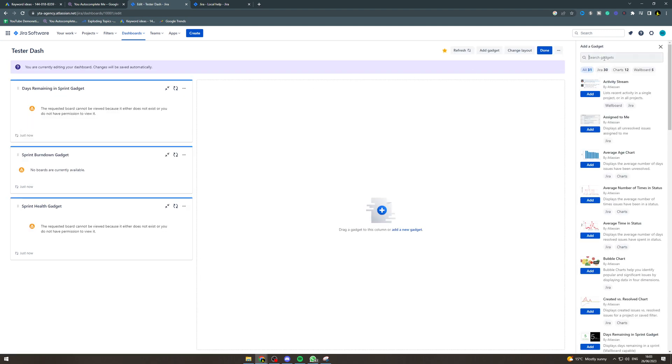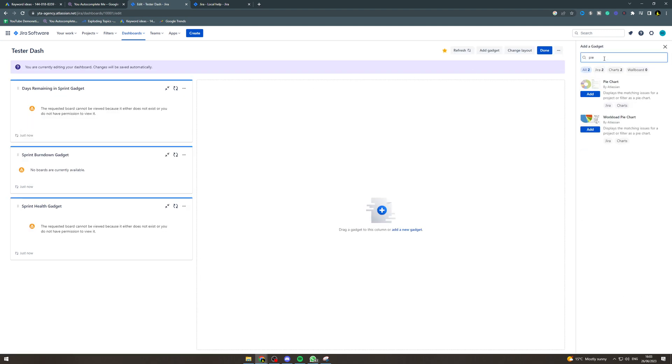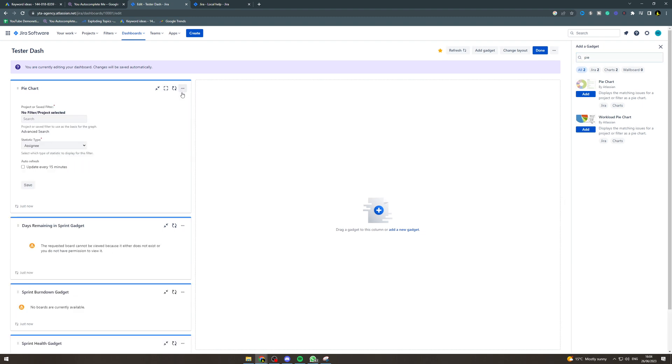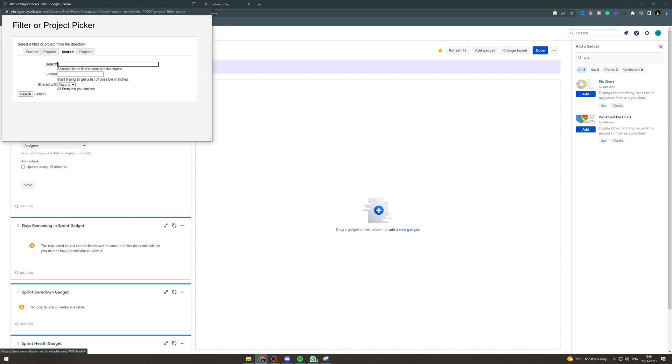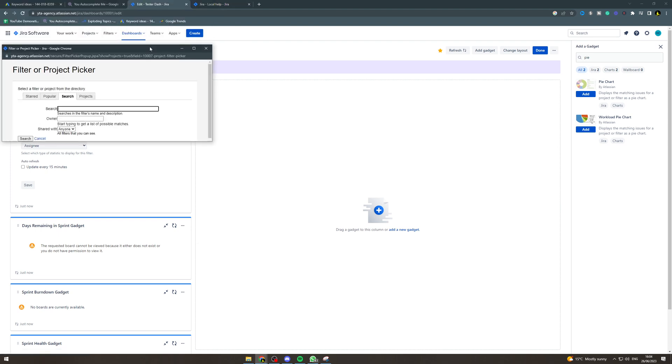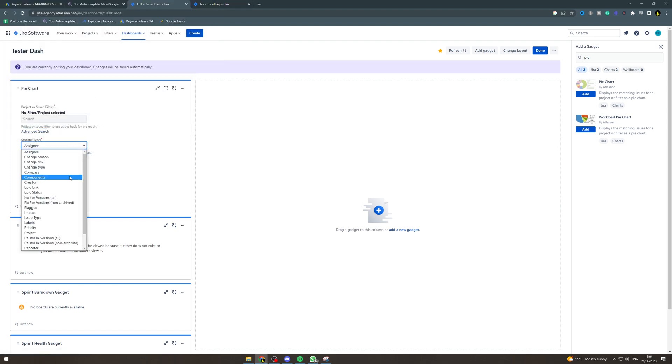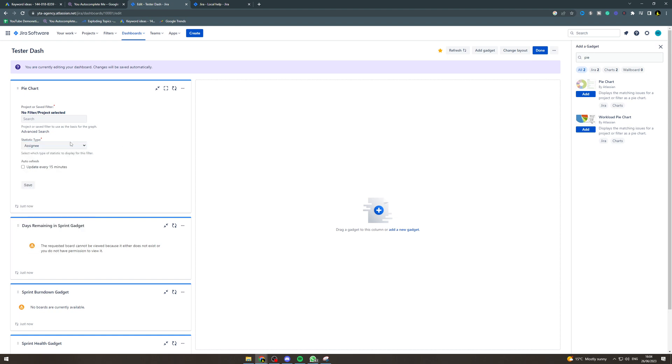And we can add in something like a pie chart. We can add that in here. We can configure that, select the filter that we've just created. You can use that, select which type of statistic you want to show for the filter, and you can put that to update in 15 minutes and then hit save.